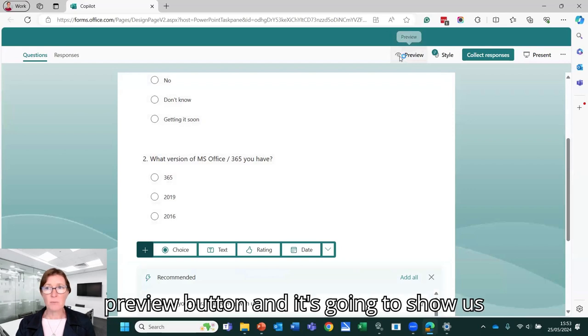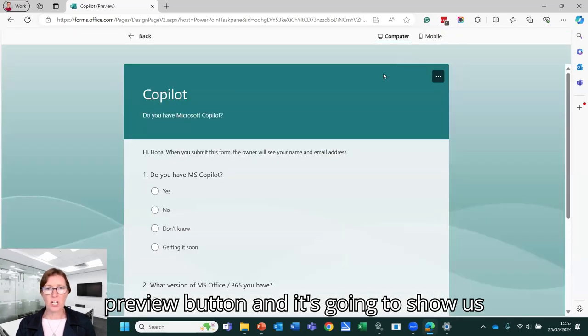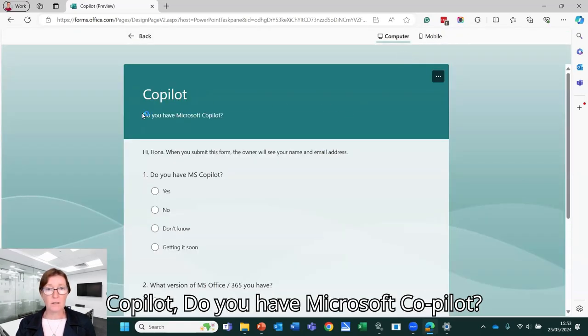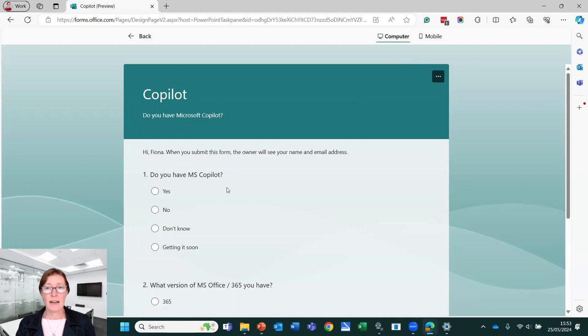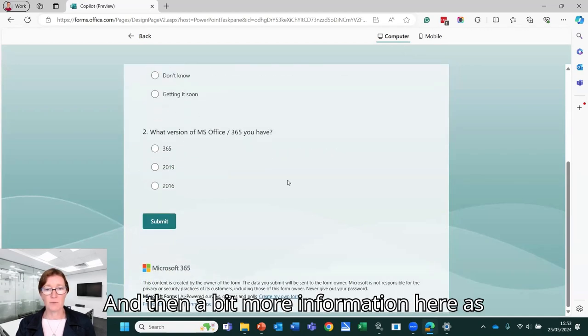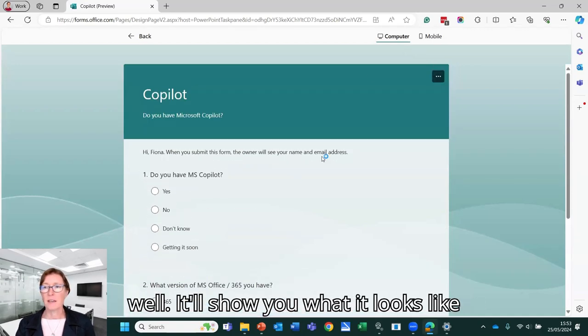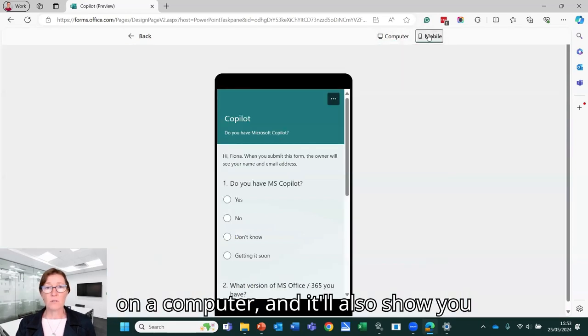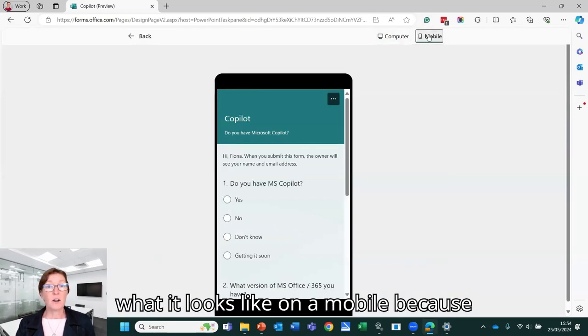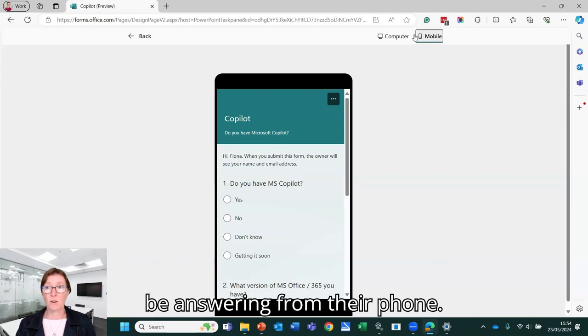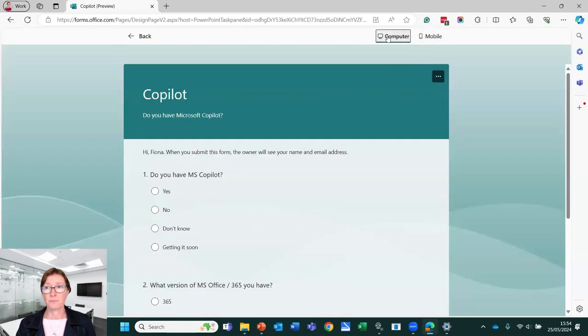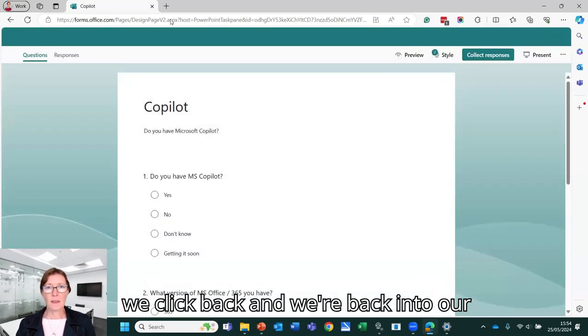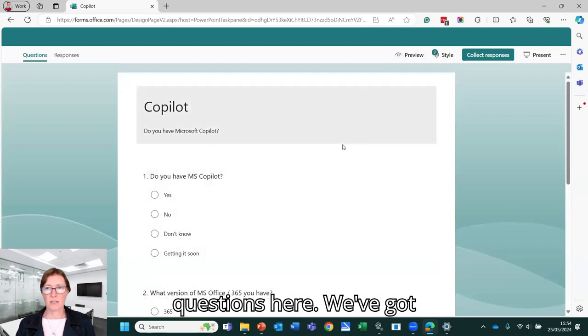We can click on the preview button and it's going to show us what that looks like. So we've got Copilot. Do you have Microsoft Copilot? And then a bit more information here as well. It will show you what it looks like on a computer and it will also show you what it looks like on a mobile because there's a good chance people could be answering from their phone.